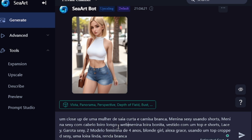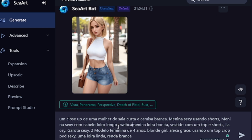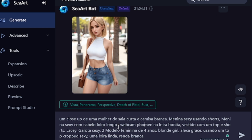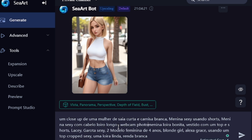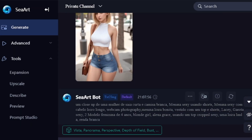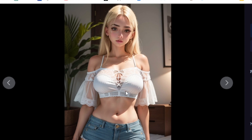Now you can create an unlimited number of images that look like this model. I also modified the prompt a little — I wrote 'webcam photography.' You can get results like this.